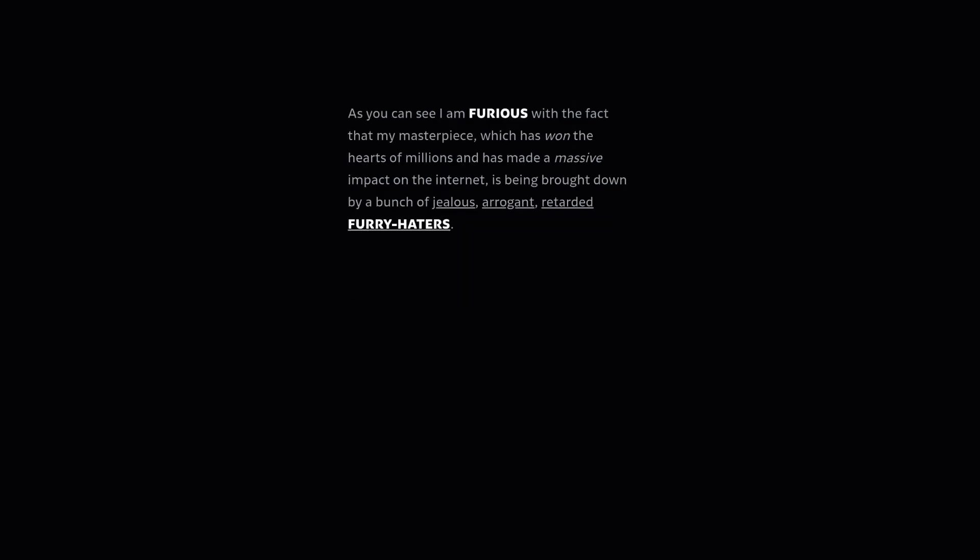As you can see, I am furious with the fact that my masterpiece, which has won the hearts of millions and has made a massive impact on the internet, is being brought down by a bunch of jealous, arrogant, retarded furry haters.